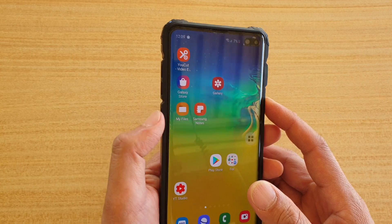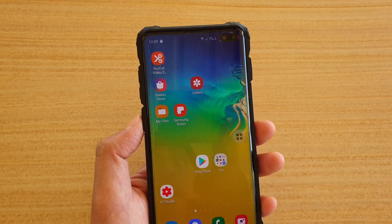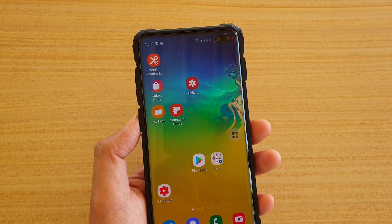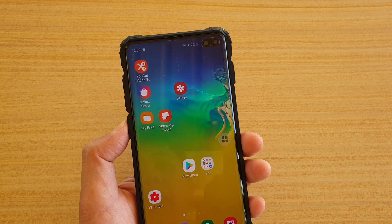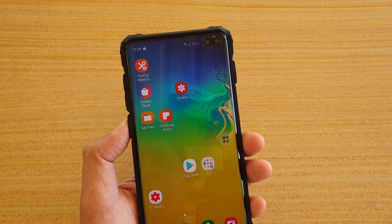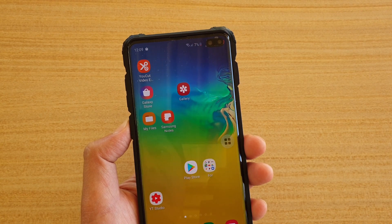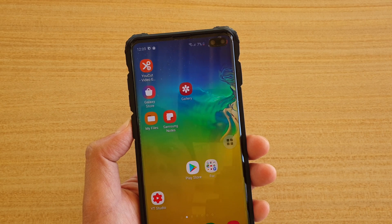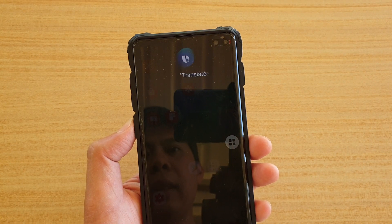It's really easy — all you have to do is press the Bixby button, or you can say 'Hey Bixby.' So for example: hey Bixby, translate to Chinese.